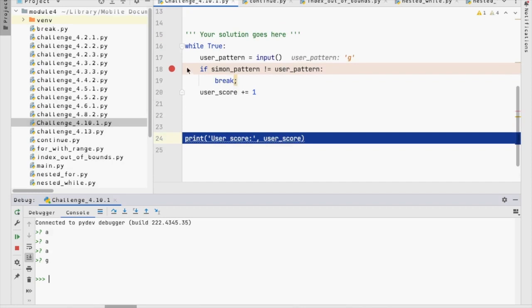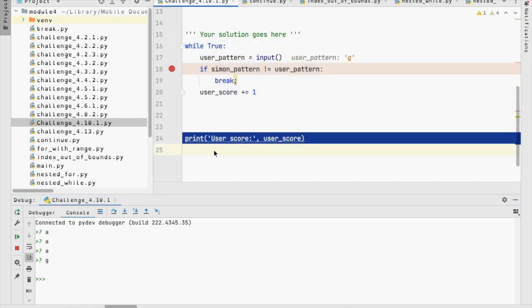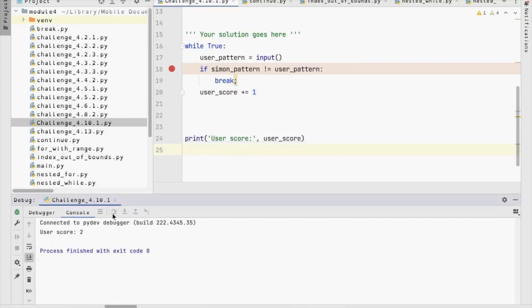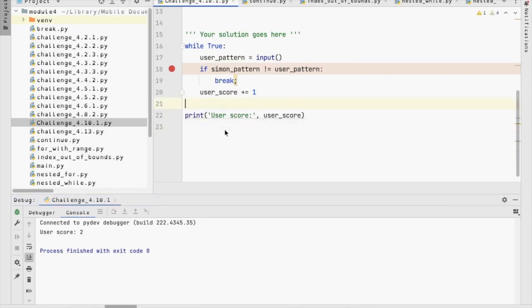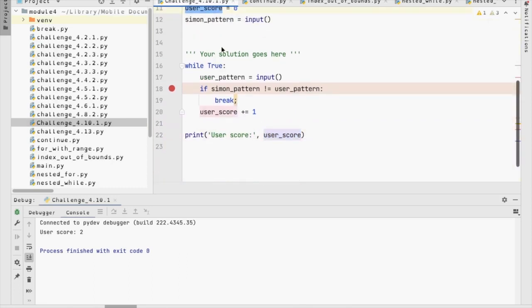Now, once I break, once I'm all done with this, I then go, and I'm going to go back into the global scope. So, the next thing, the next line in the global scope is what's going to happen, and that's going to print the score. Now, I can use user score in the global scope. I can use this variable in the global scope, because I defined it in the global scope.